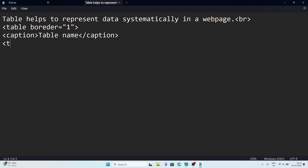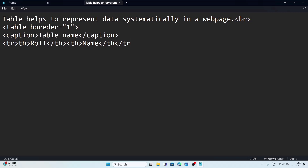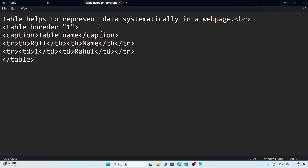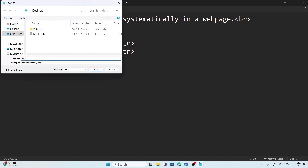For the table example, I write: table, then tr, then th with 'Roll Number', close th, then th with 'Name', close th, close tr. Then a new tr with td '1', close td, then td 'Rahul', close td, close tr. Then close table. I noticed a tr was not started properly, so I add the tr opening tag. I save this page as f2.html.